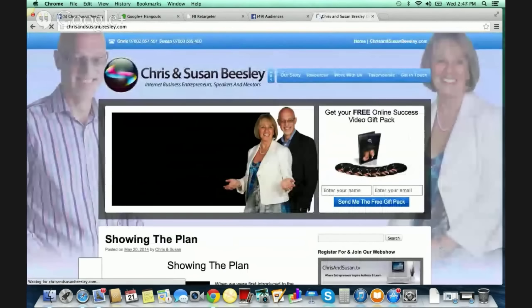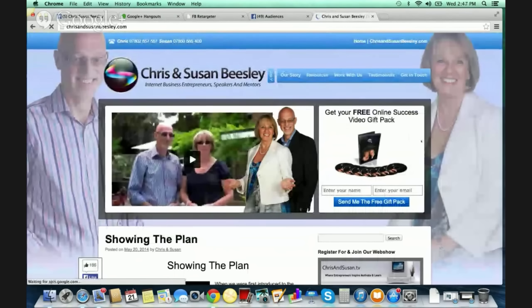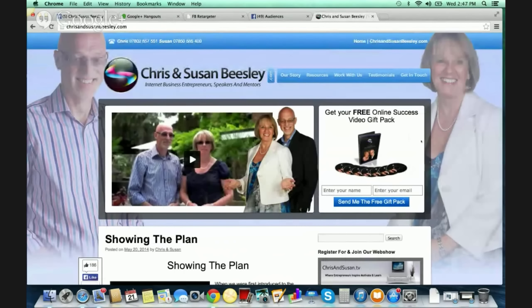And there it is — it went to chrisandsusanbeasley.com. This is the site that you want everyone to go to. Now, with this link that I created, when someone visits this, they are now added to that Facebook audience list that I created a few minutes ago. Chris and Susan, did you guys happen to get that message and were you able to click it?